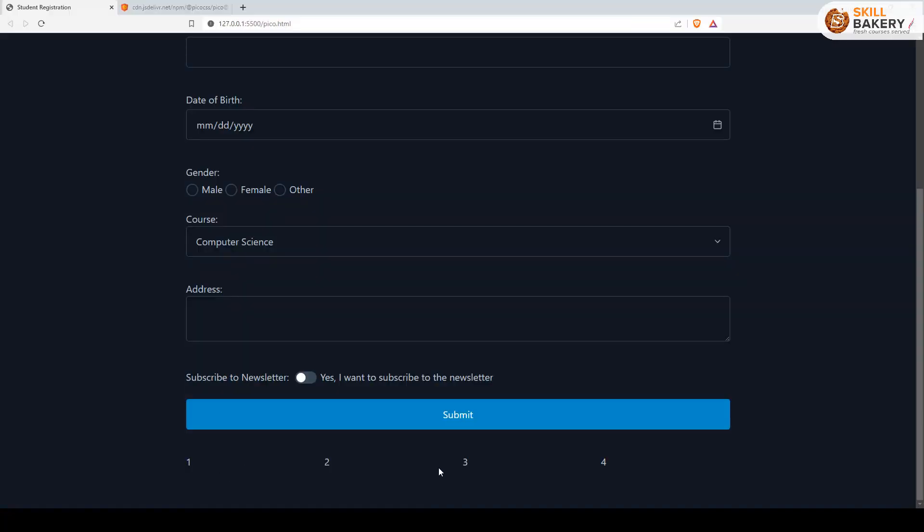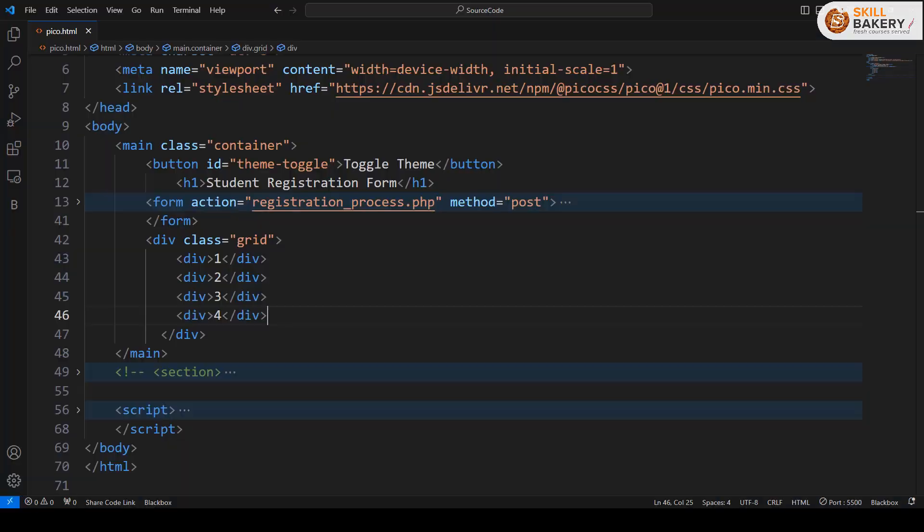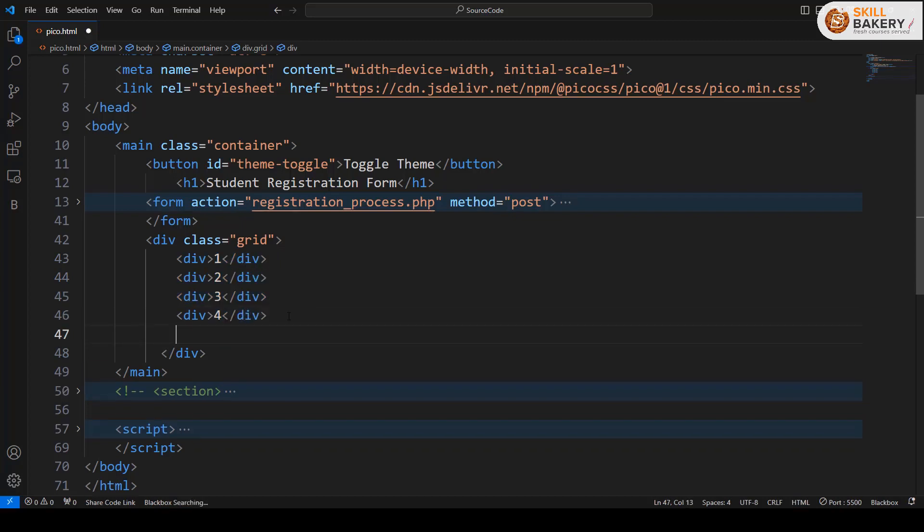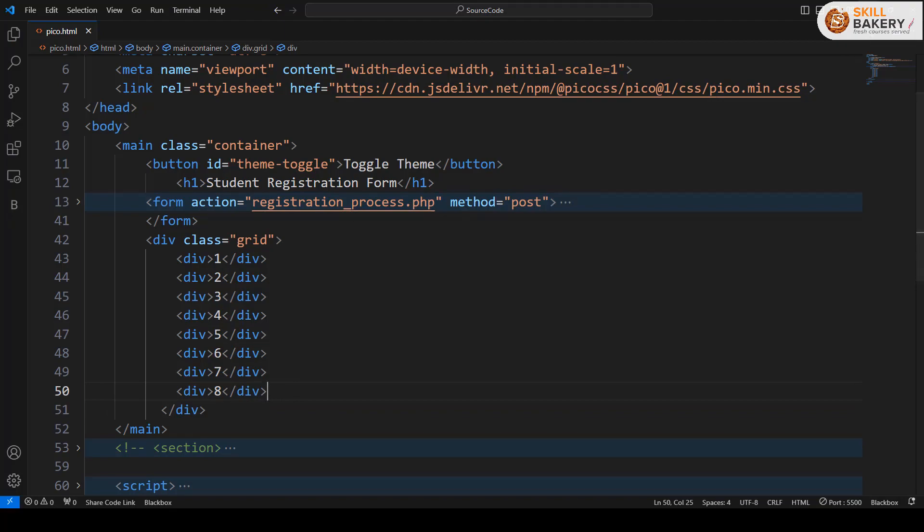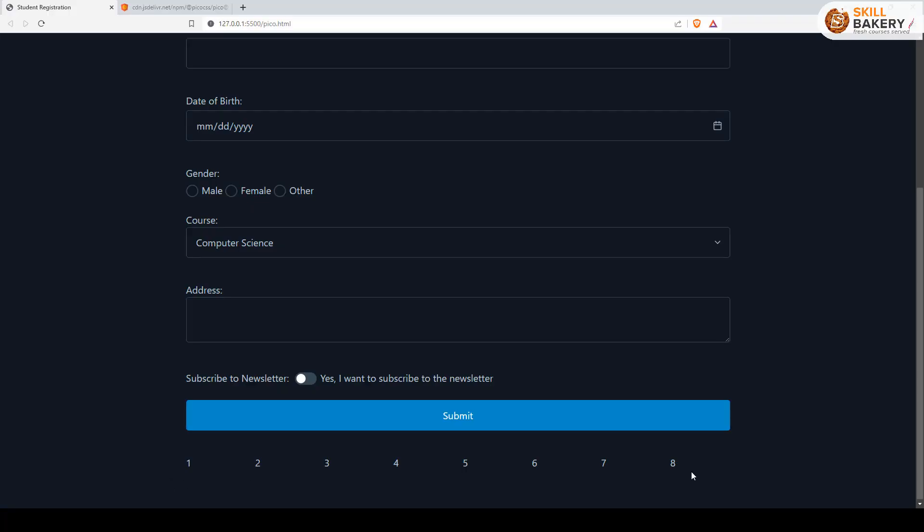Here you can see all these four divs are coming up one after the other. If I go ahead and increase these numbers from four, let's make it eight. So I'll just change these numbers, and now we have around eight columns. Let's see how it appears. There you go, it will automatically adjust.